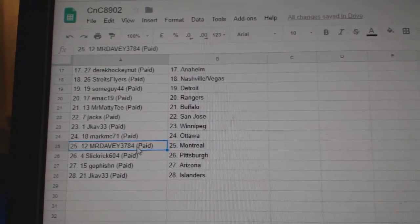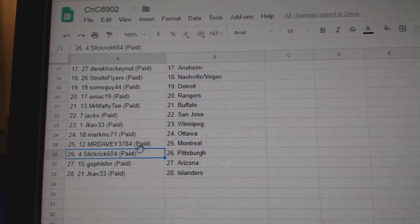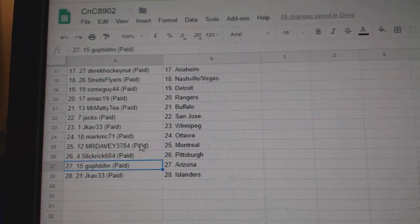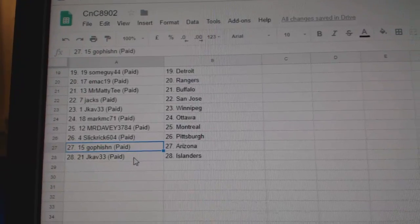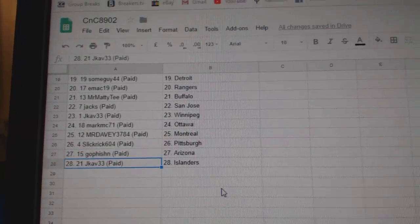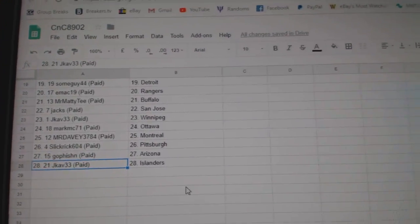Mark MC, Ottawa. Mr. Davey, Montreal. Slick Rick's got Pittsburgh. Go Fishin's got Arizona. And J-Cav's got the Islanders.